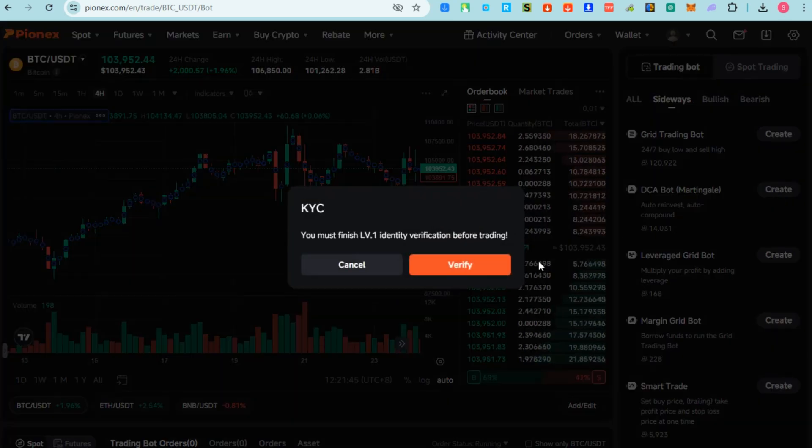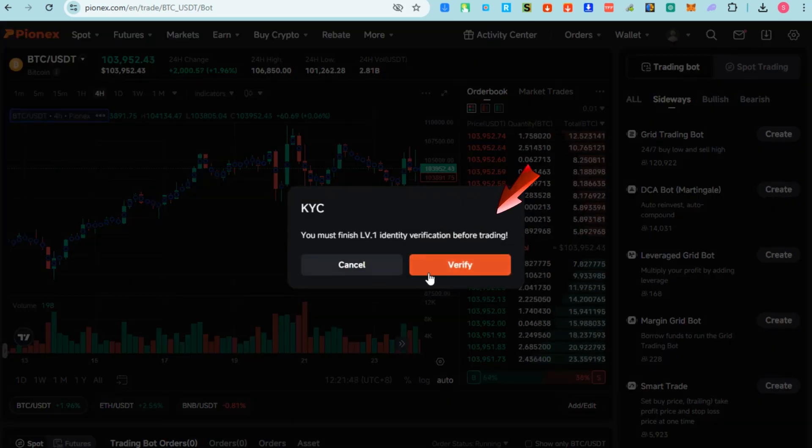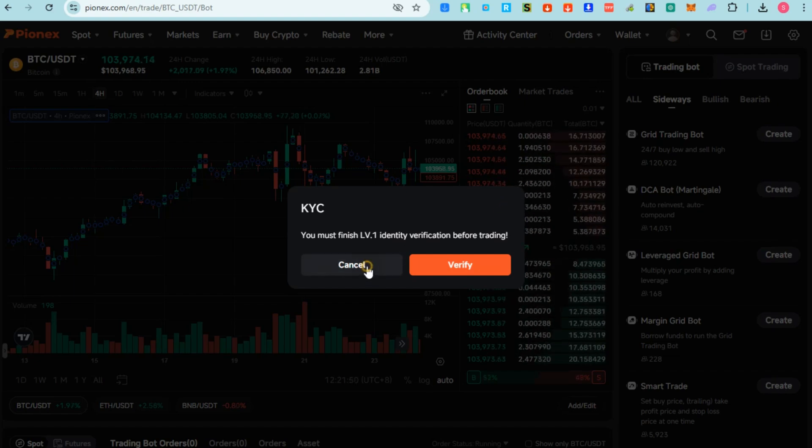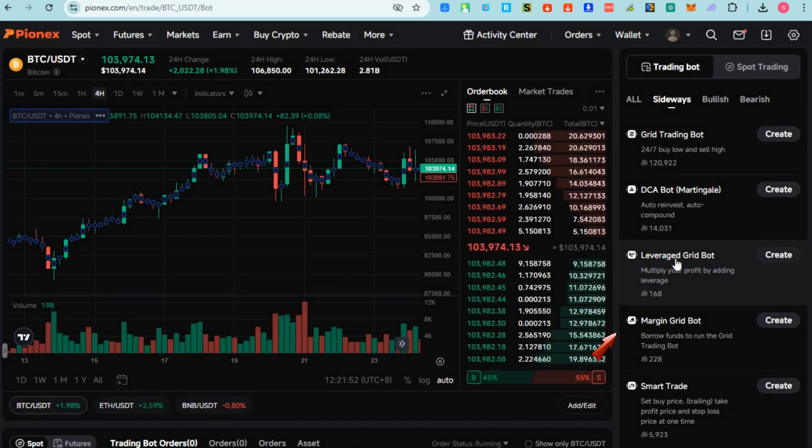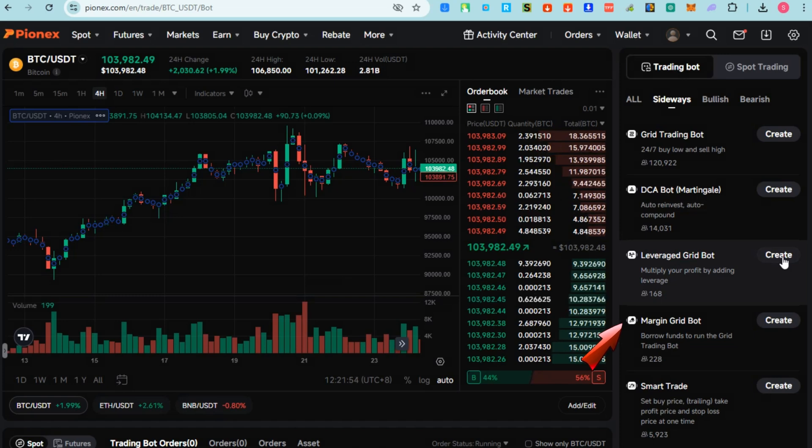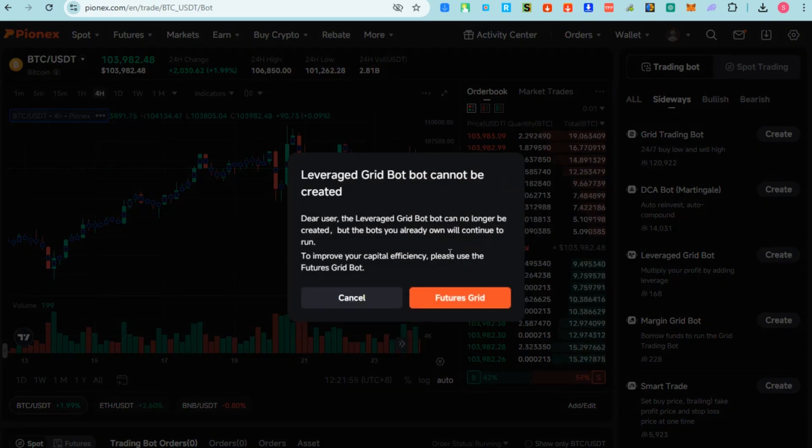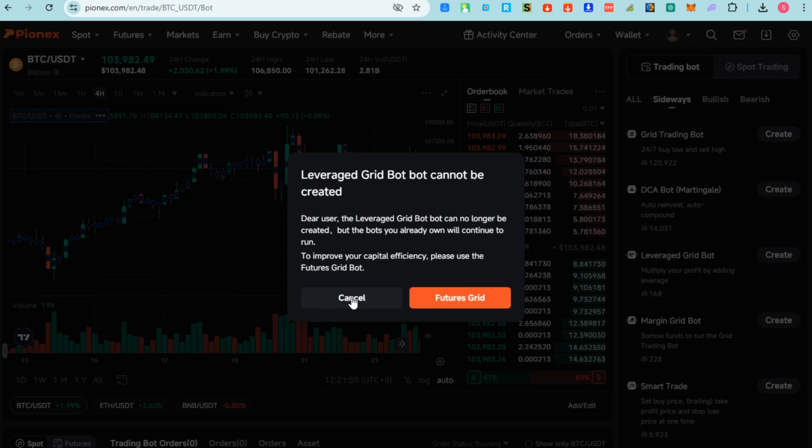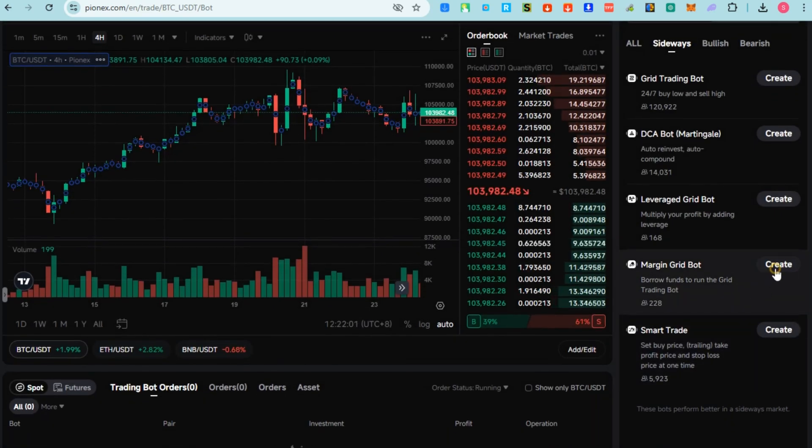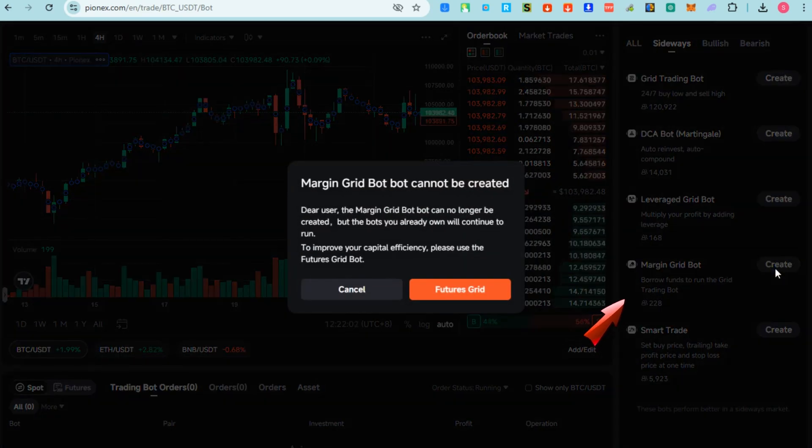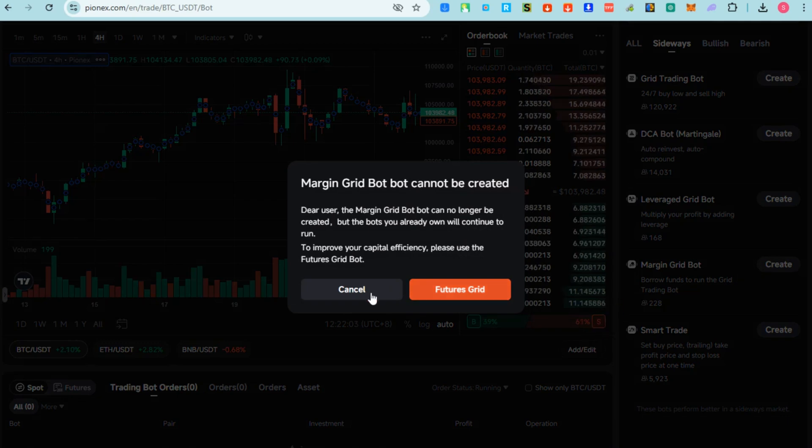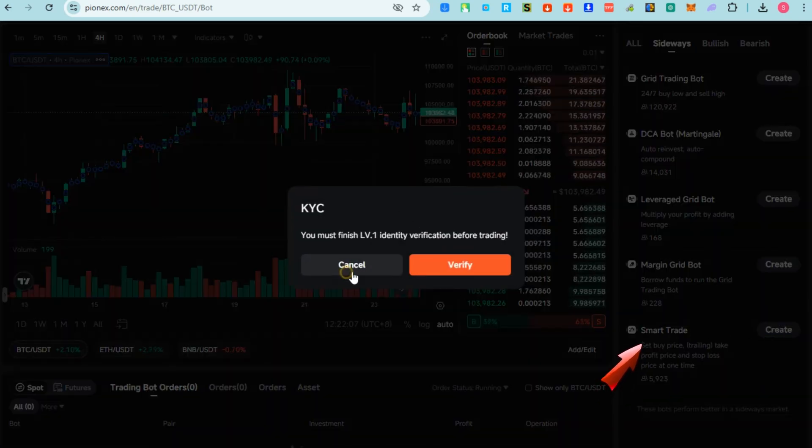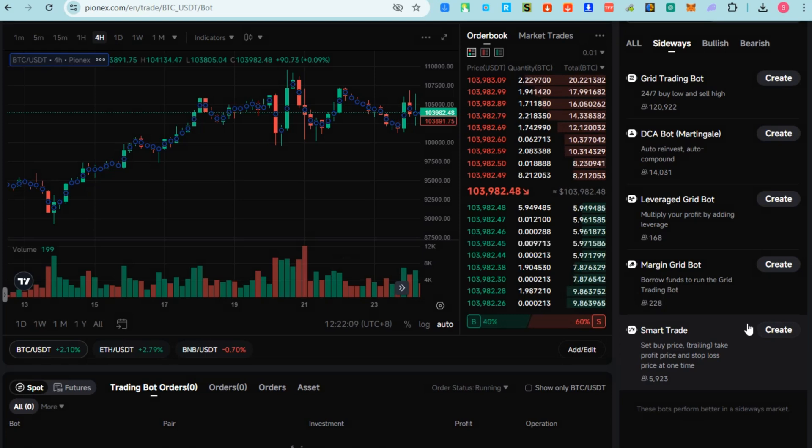The DCA Bot automatically buys a fixed amount of a selected cryptocurrency at regular intervals regardless of the price. Leverage Grid Bot is a way to amplify your potential profits by borrowing funds to increase the size of your trades. Margin Grid Bot is similar to the regular Grid Bot but with the added cost of leverage or margin.